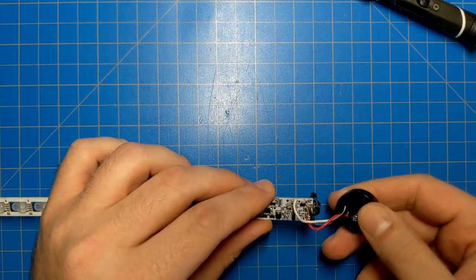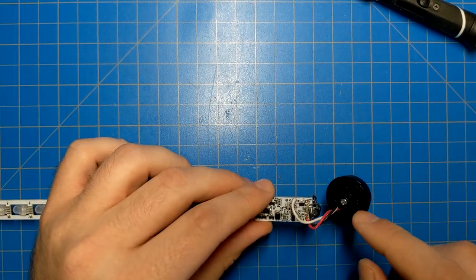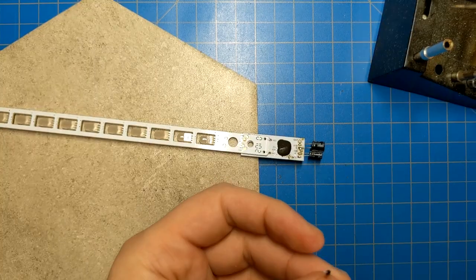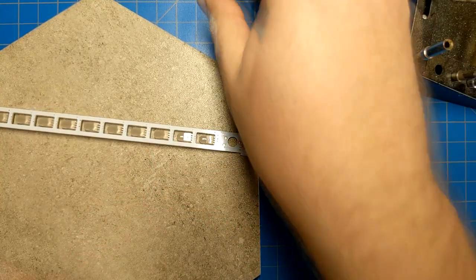Disconnect these three wires here that go to the blade connector. There we go. All three are out.